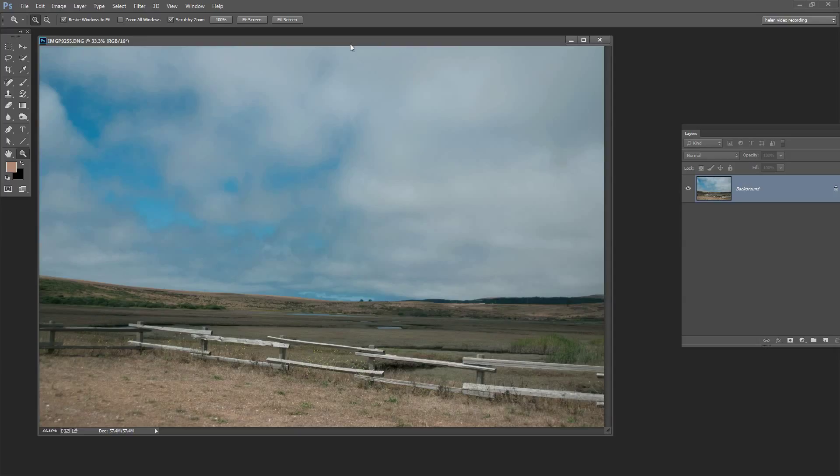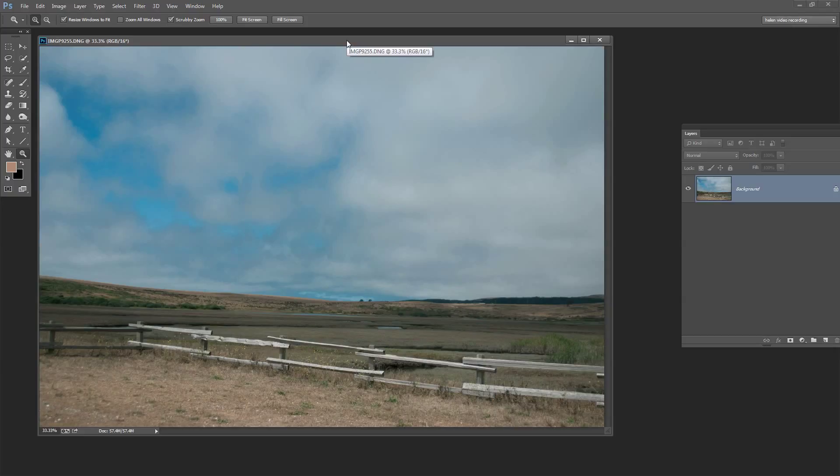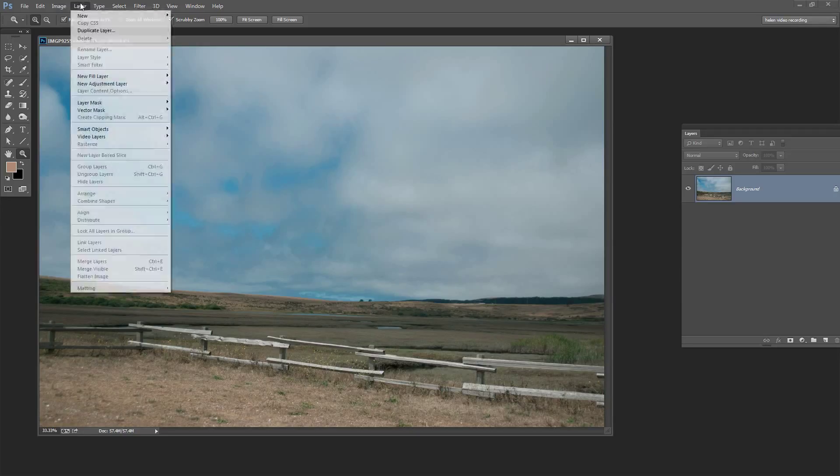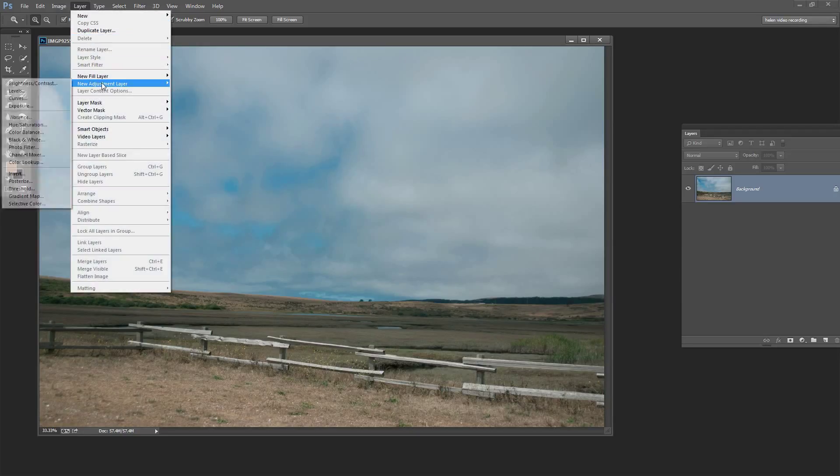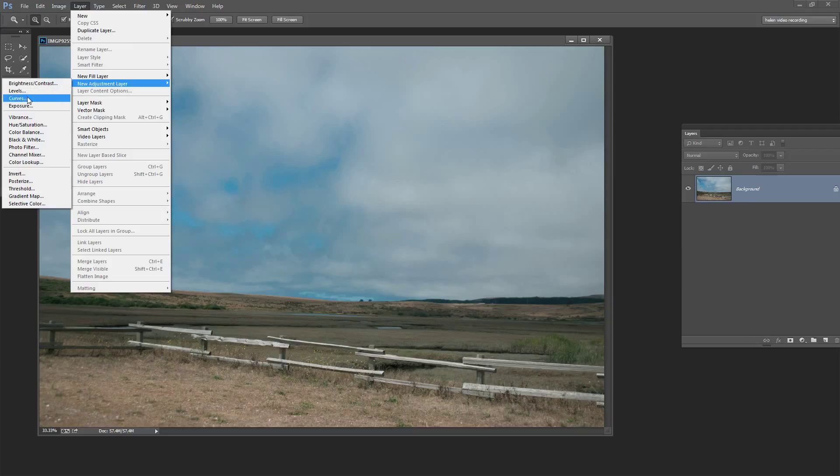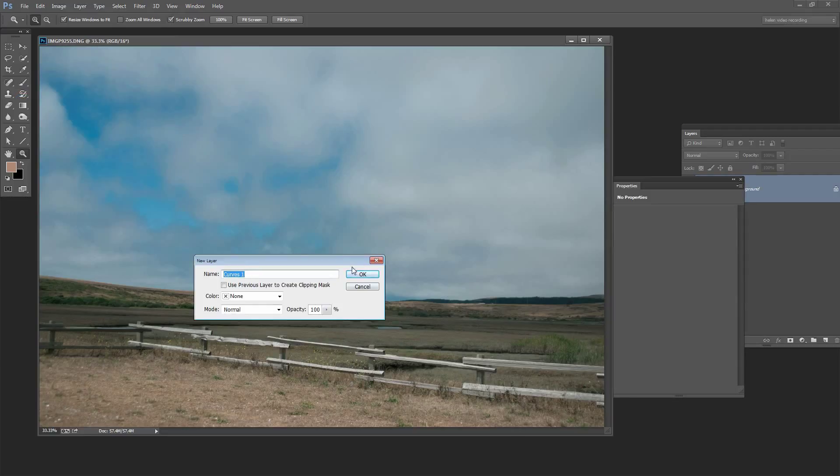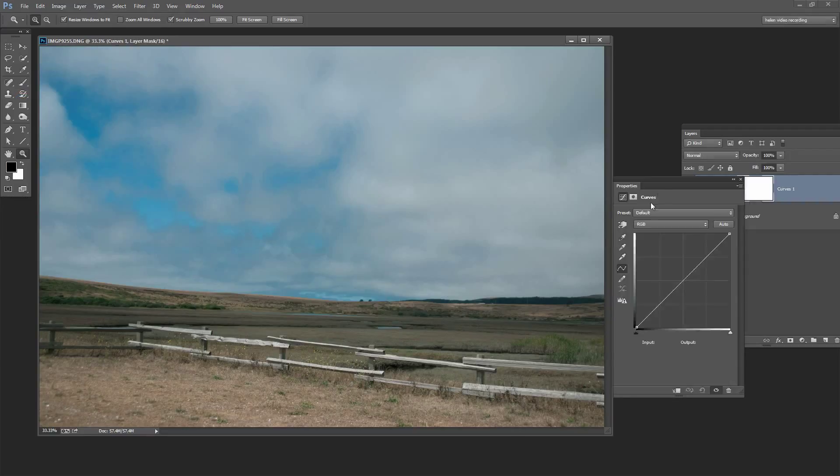In this video I'm going to show you how to use the image histogram to learn something about your image and how to fix the image using this histogram. We're going to do so via an adjustment layer with Layer, New Adjustment Layer, and we're going to use Curves because Curves has a histogram built into it.